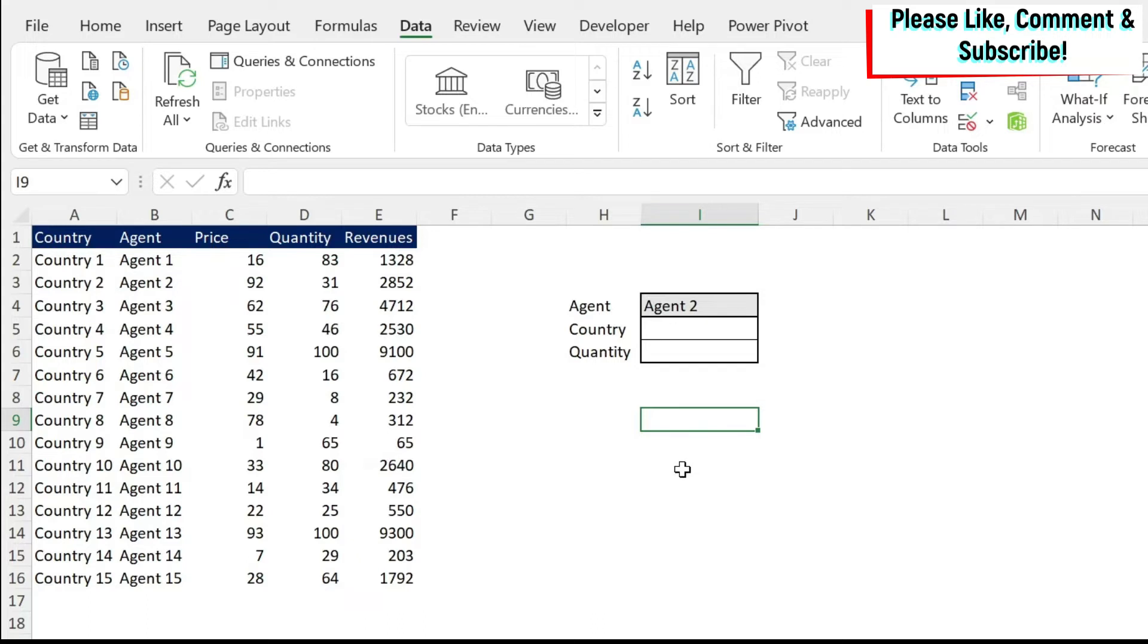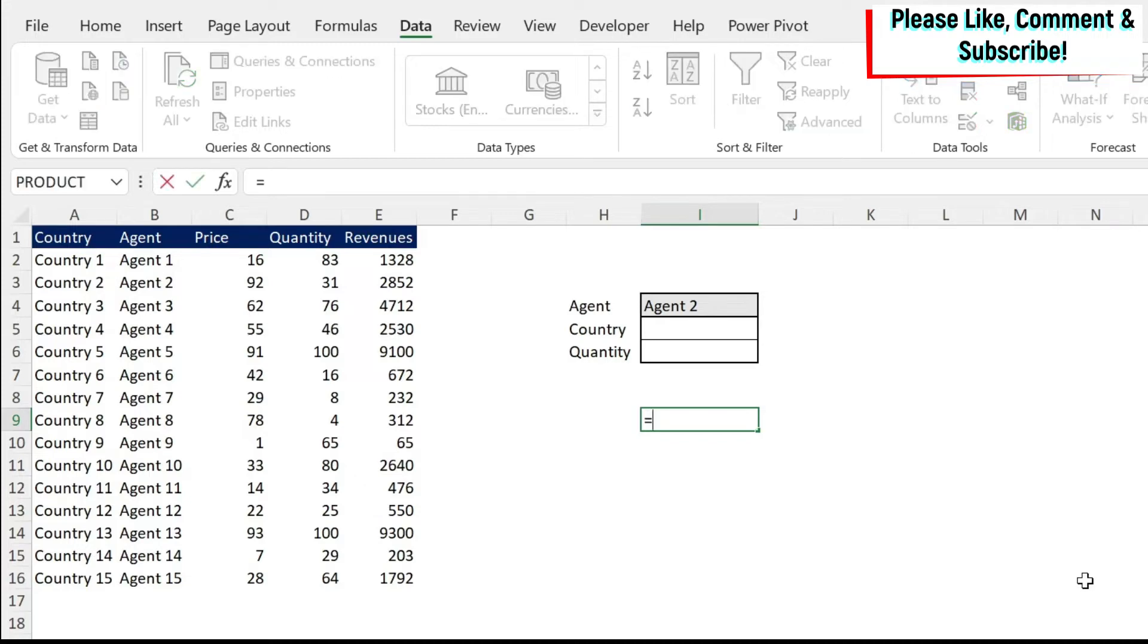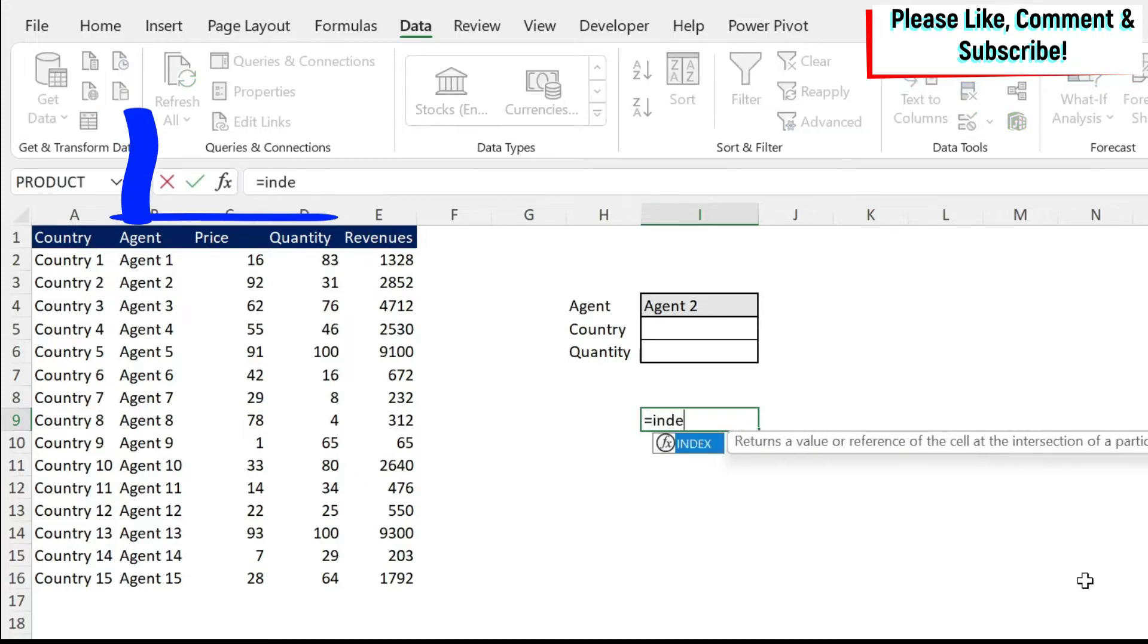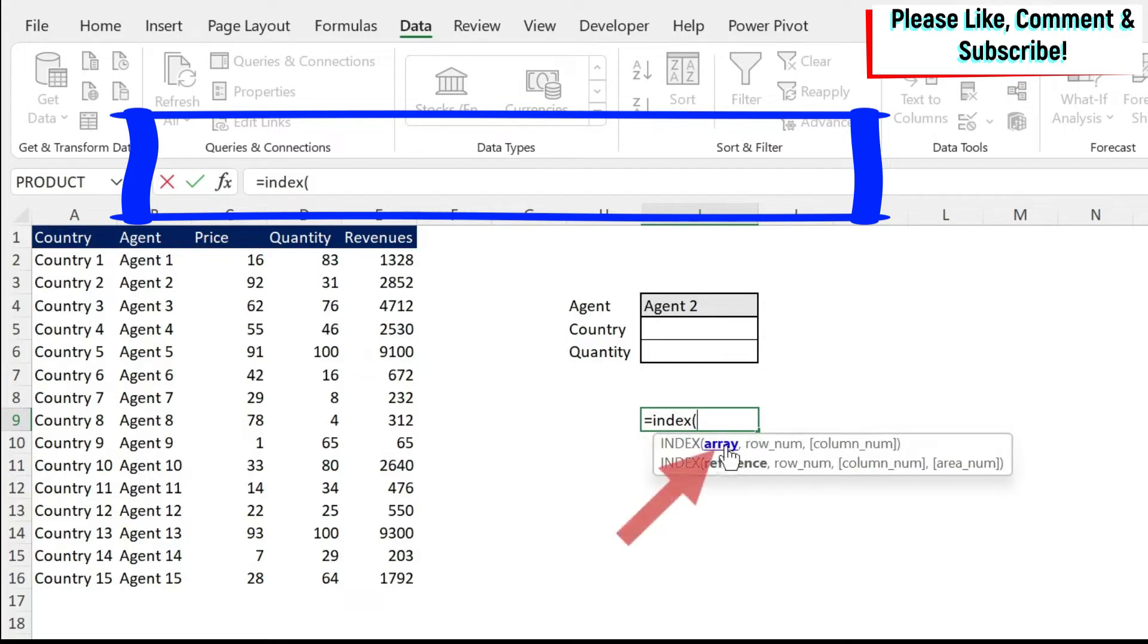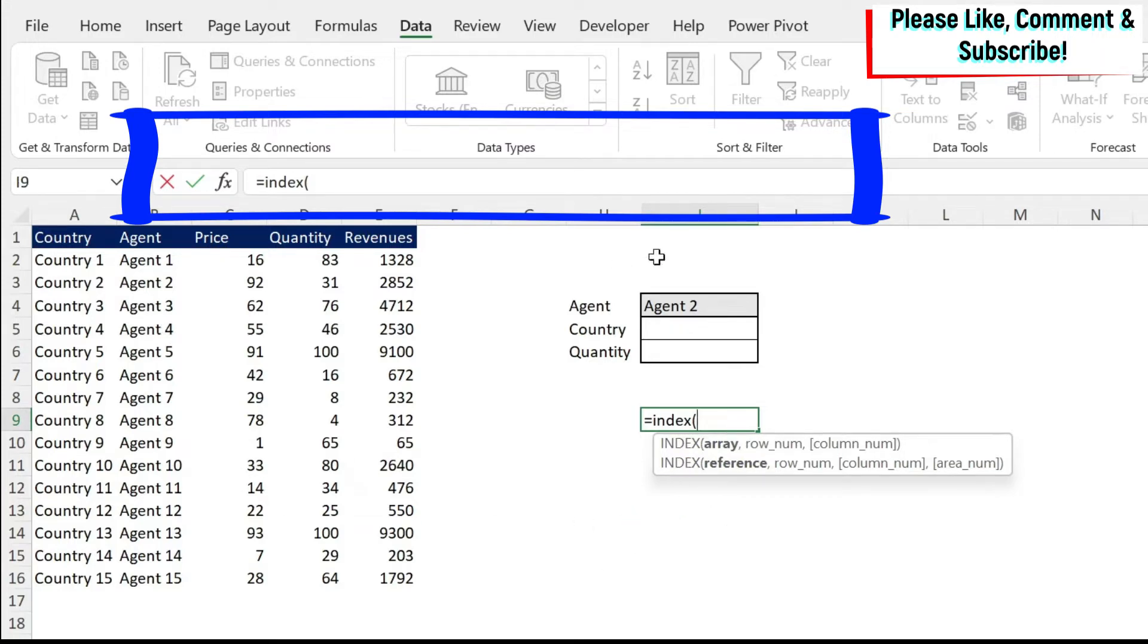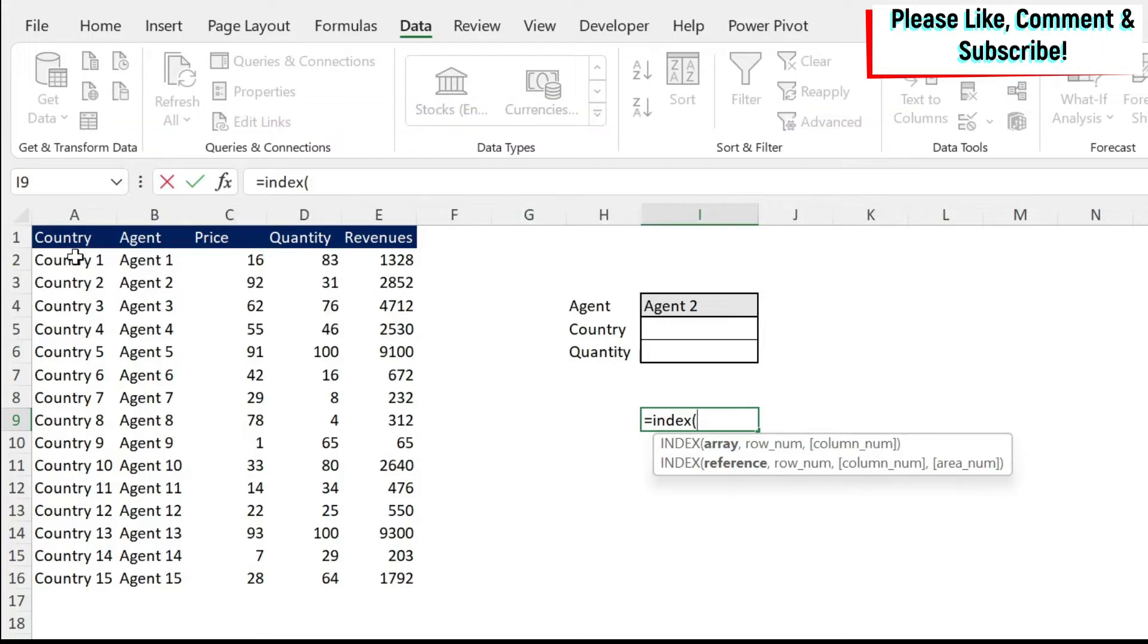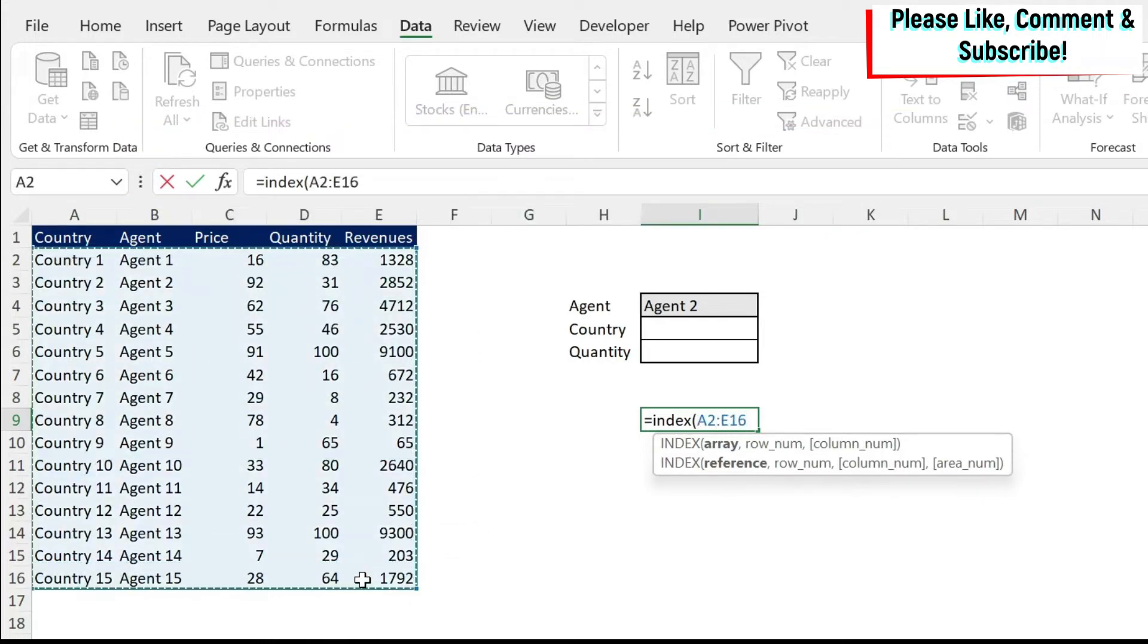First of all, let me show you how the index formula works, then how the match formula works, and then we'll combine them together. So for index, if I do equal index and I open the parentheses, I have three arguments. The first one is the array. So array you have to think about as a map or a grid.